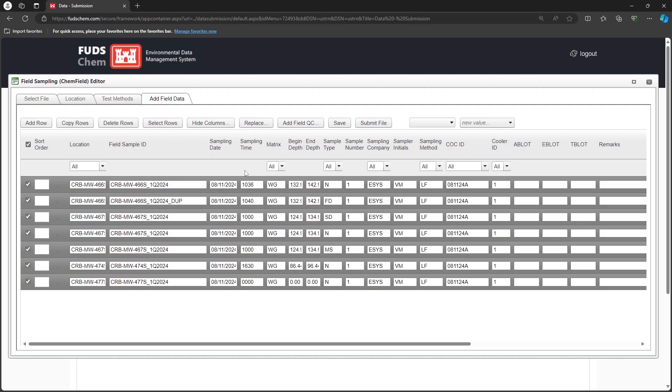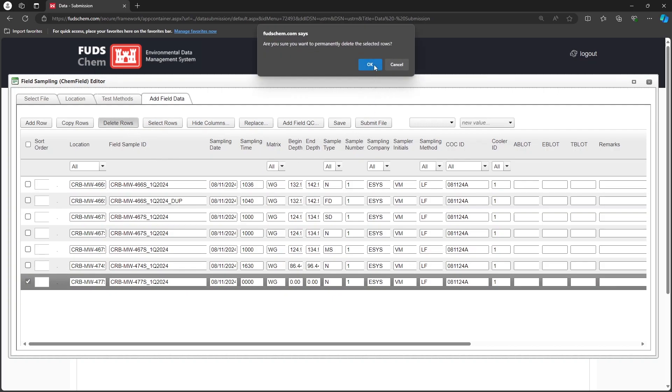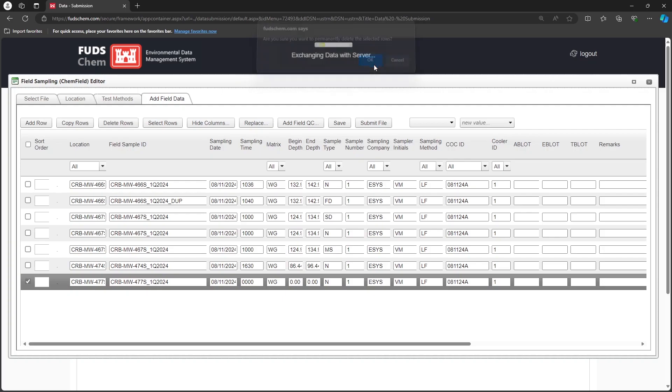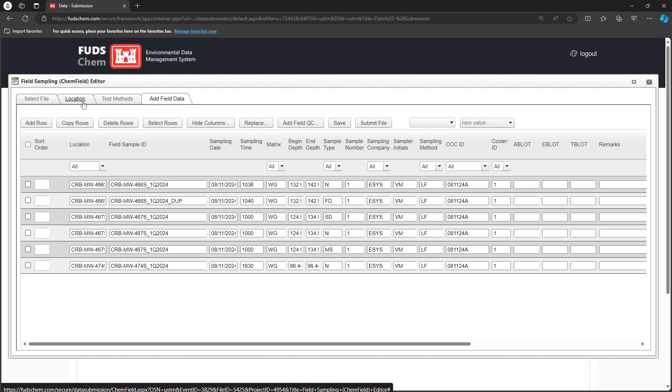Let's say our field team was not able to sample 477S. We can delete it from the chem field by selecting it and clicking the Delete Rows button. This will not remove the sample from event management, so FUDsChem's event tracking reports will still show that it was planned. If the sample is collected as part of a different CoC, we'll be able to add it to another chem field file later.